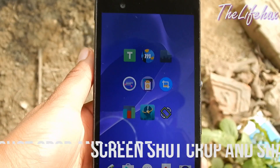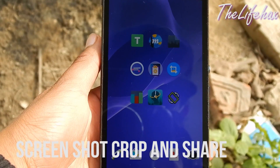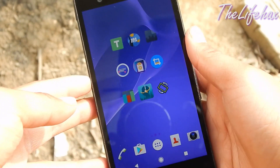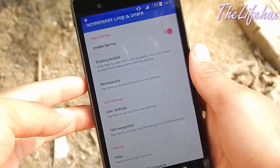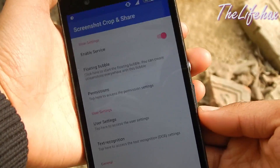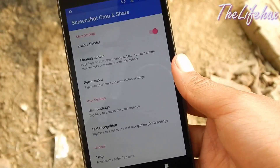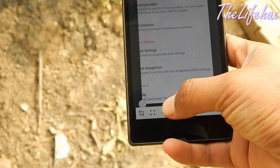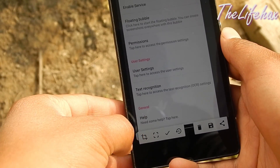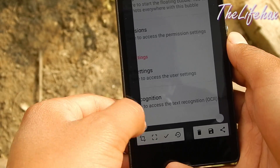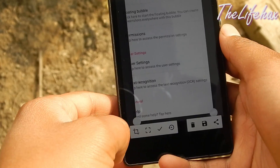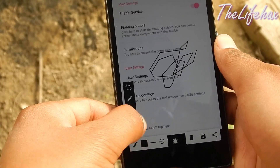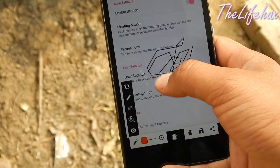Number four: Screenshot Crop and Share. If you want to crop a specific part of your screenshot, the solution is Screenshot Crop and Share. This app lets you edit your screenshot — it opens as an overlay right after you take the screenshot, and at the same time you can edit it and share it with anyone or save it locally. It's a quick and simple app that can make your life easy while sending screenshots.